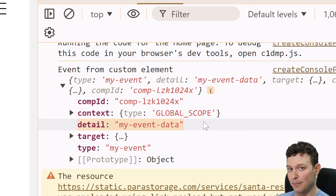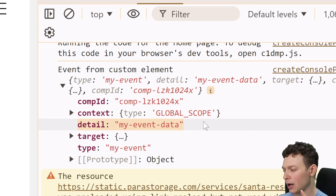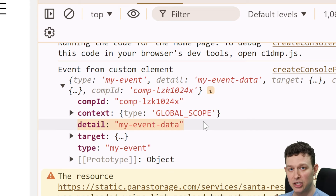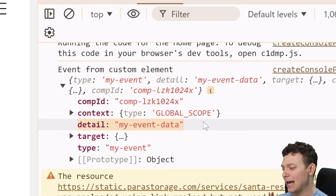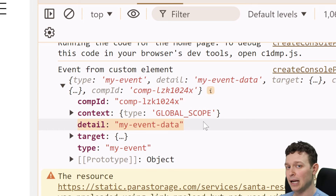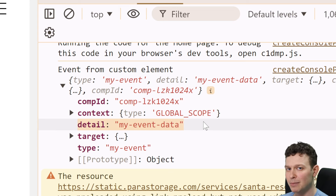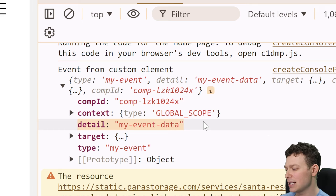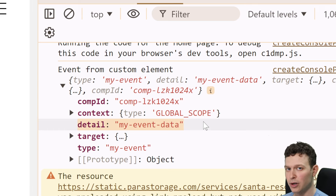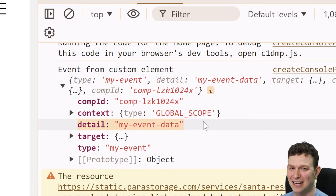To recap what we've covered: how to build a custom element, how to add a Shadow DOM and HTML elements, how to style those elements, and how to establish two-way communication between the custom element and Velo code. Now I'll do a quick demonstration of implementing the multi-select dropdown as a custom element as a final wrap-up.